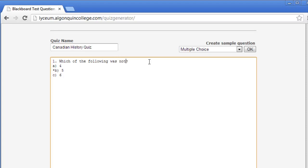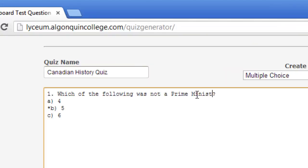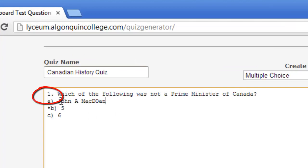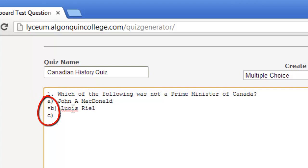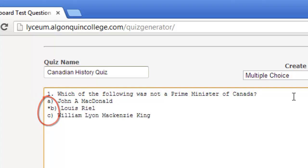Let's look at creating a multiple choice question. The number of the question must be followed by a period or a closed parenthesis. The possible responses must start on the very next line and must be letters followed by a period or closed parenthesis. To indicate which answer is correct, place an asterisk before the letter of the correct response.